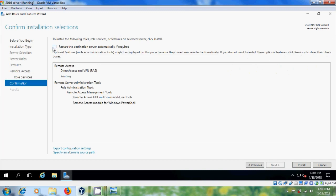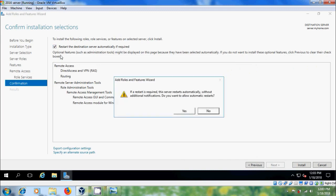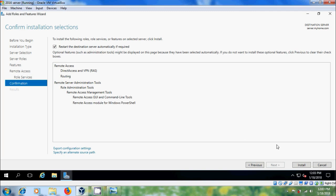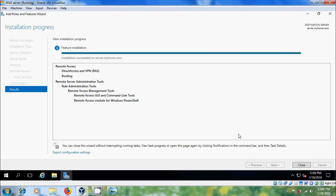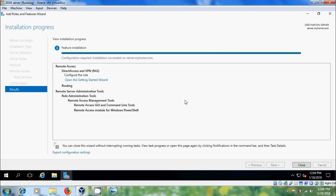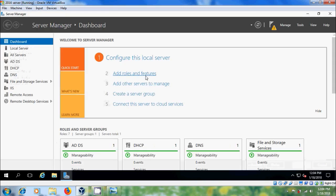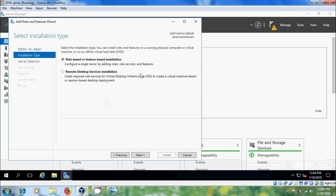Please select this option restart the destination server automatically if required, install. After installation succeeded on server, we have to configure this, close this. Again, come to add roles and features.